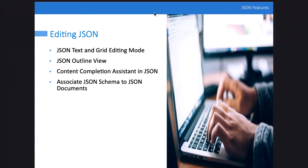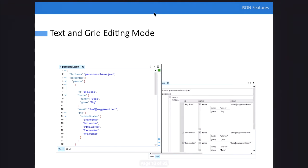Let's discuss editing JSON documents. We have support to edit JSON in text mode with syntax highlighting and content completion. We also have a grid editing mode, an outline view to see the structure of the document (which continues to show structure even if the document is not well-formed), content completion based on JSON schema, documentation from JSON schema, and support to associate JSON schema with JSON documents through validation scenarios.